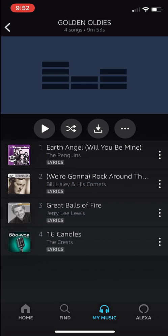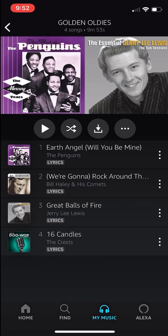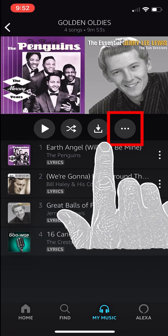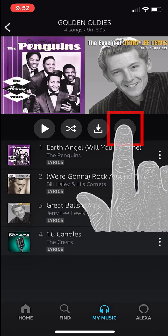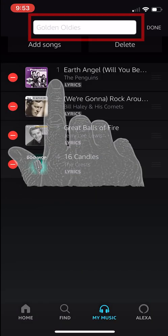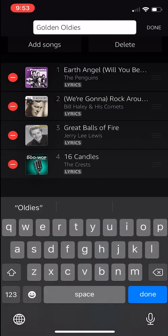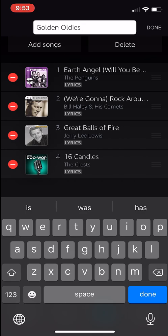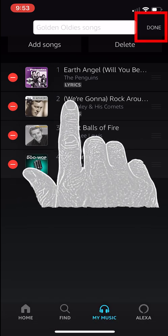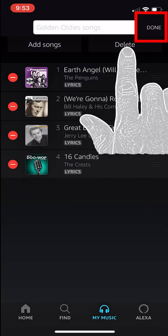Now I will show you how to rename your playlist. Hit the Edit button again — that is the three dots to the right — and select Edit. You can tap into the name at the top and change it. We will say Golden Oldies Songs, adding something to the end to change it. Now hit Done at the bottom and Done at the top right-hand corner of the iPhone.